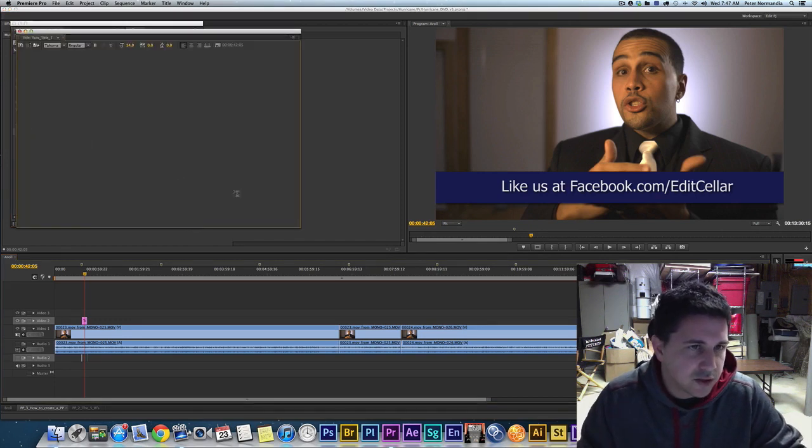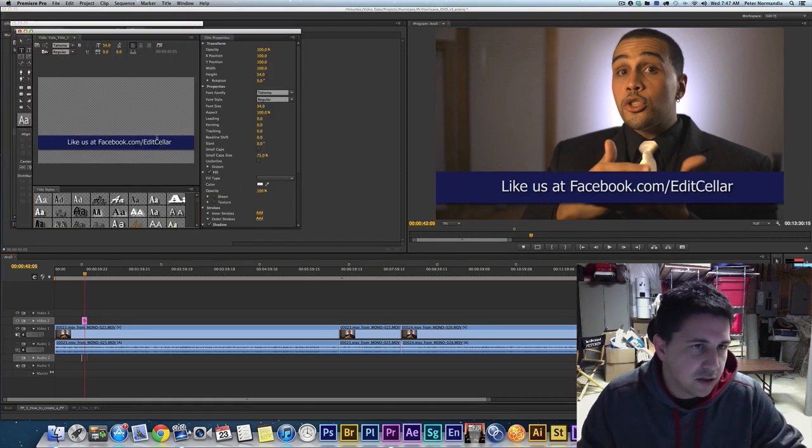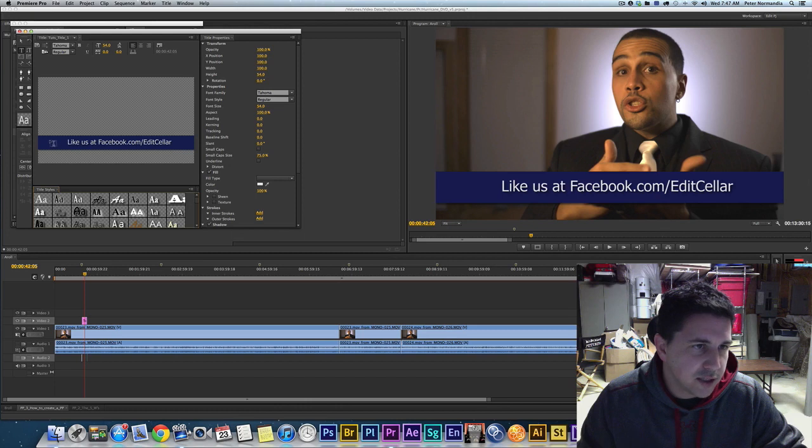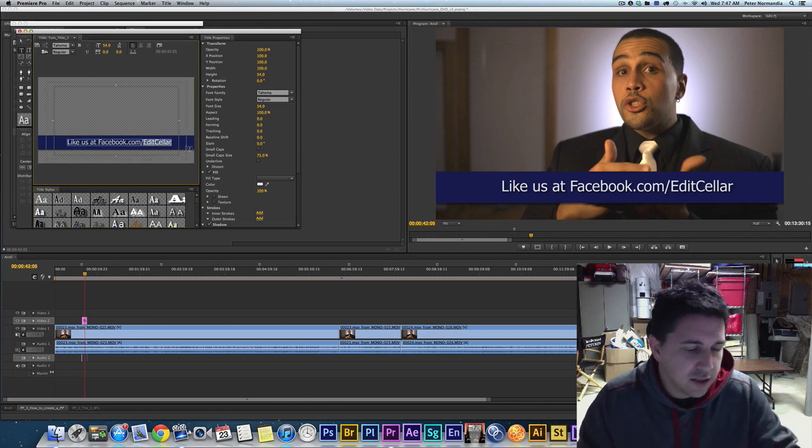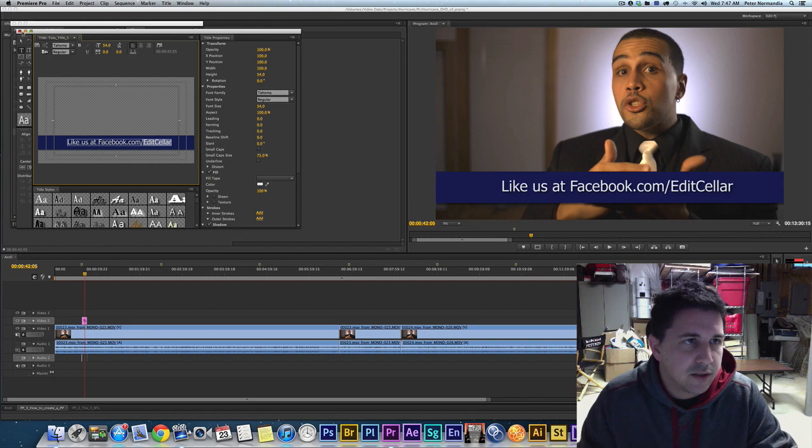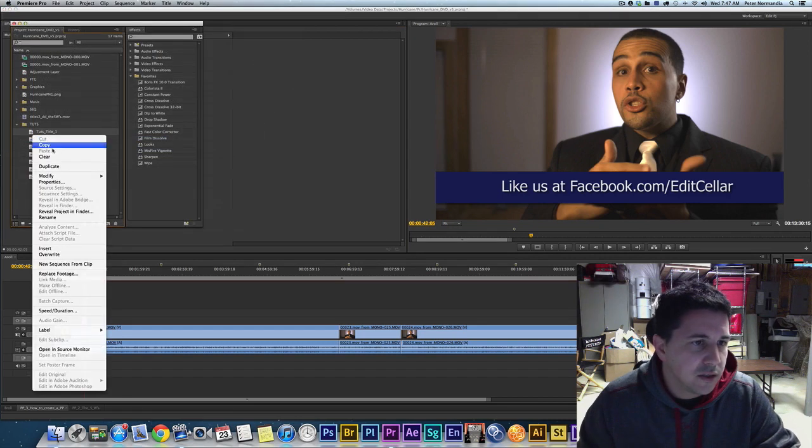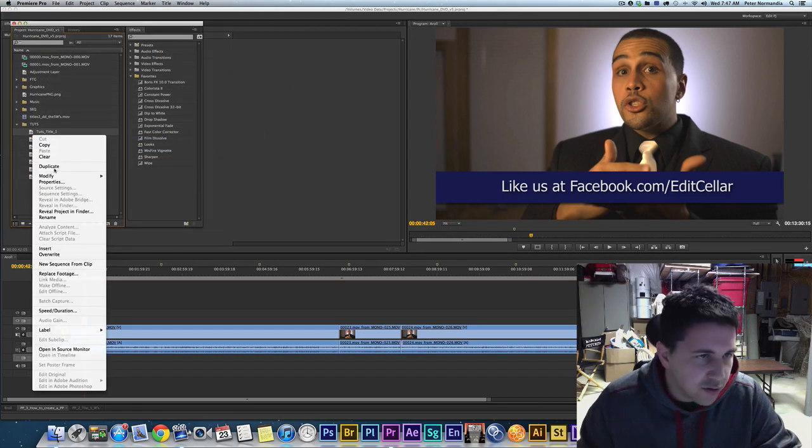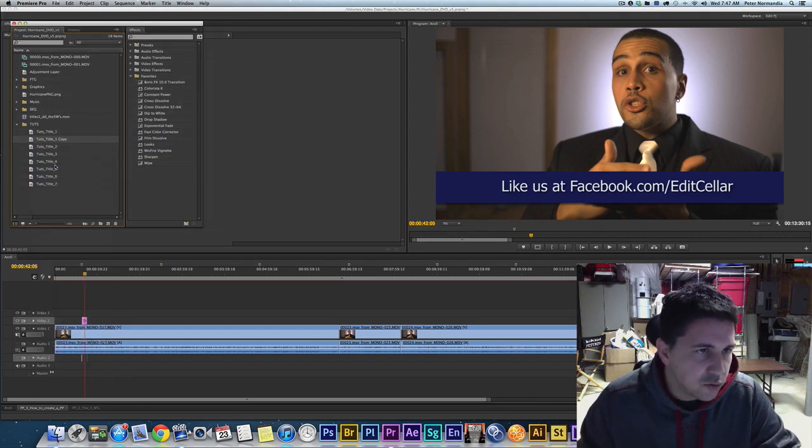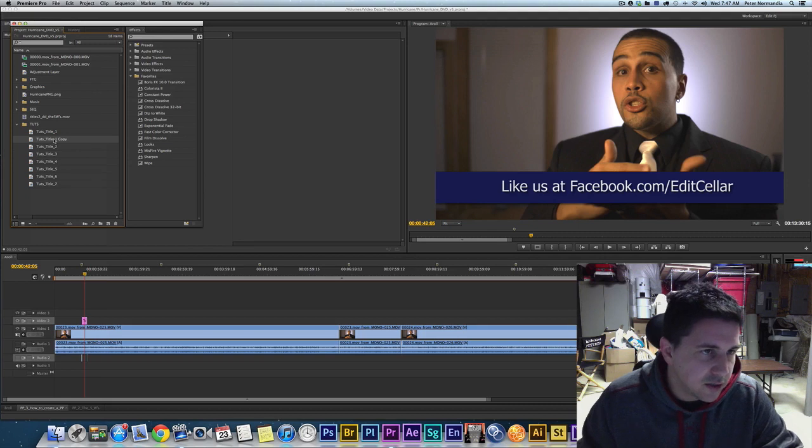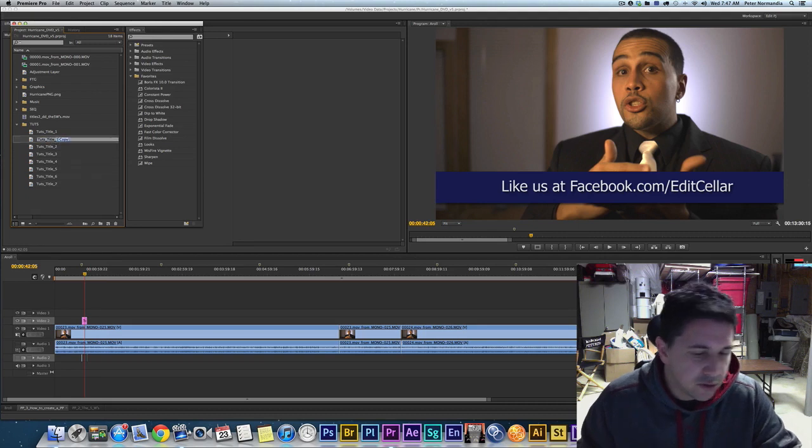And the way I did that is I just started with the original title which you can see is right here. So this is the original title. It's got the blue rectangle behind it and this content right here which is easily selectable. All right, so I took that title and the first thing I did was very simply I just duplicated the title.